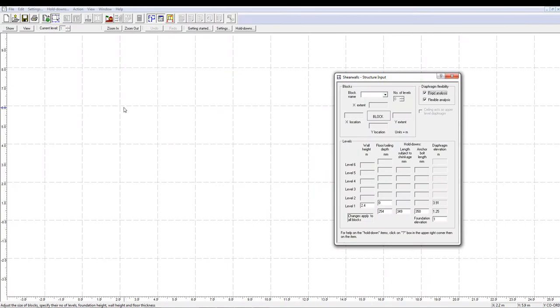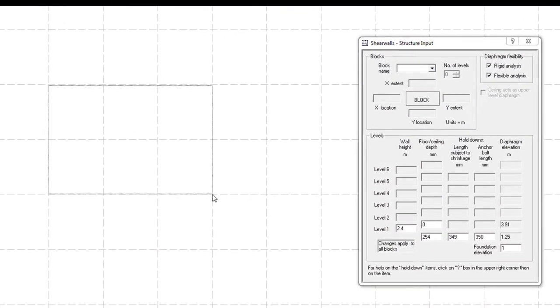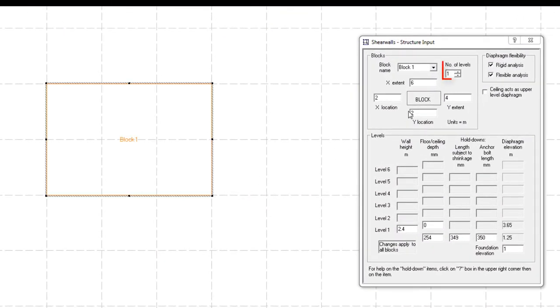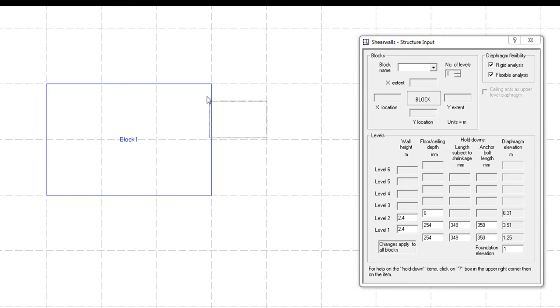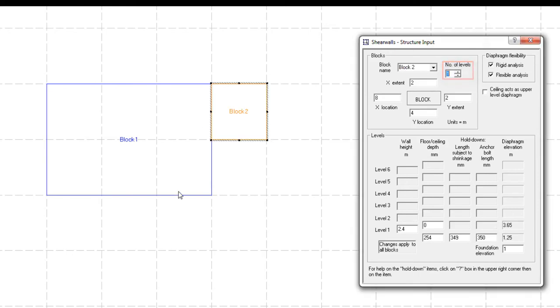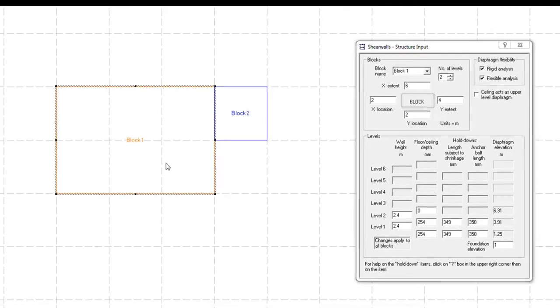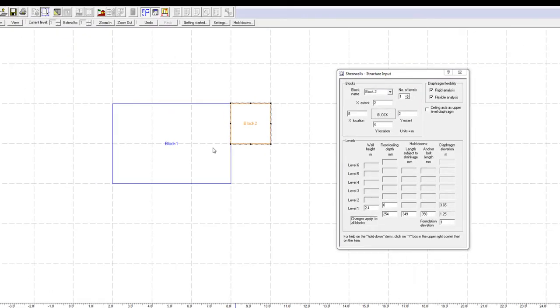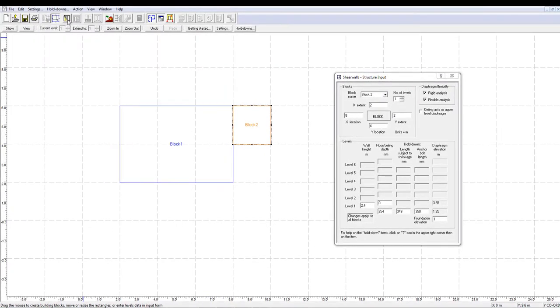To do this, you will have to create a two-story structure block for the house and attach a single-story structure block for the garage. Separate structure blocks are necessary when modeling structures like this.